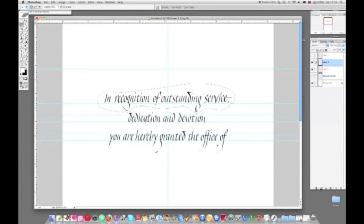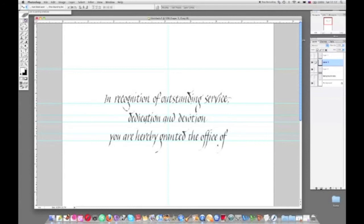Just going to nudge that top layer a little bit using the arrow keys. Deselect.